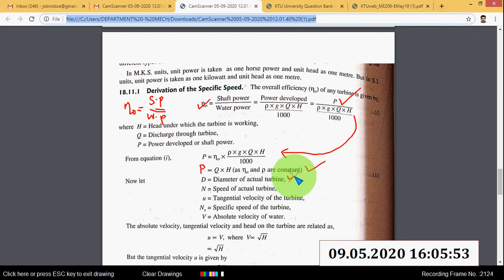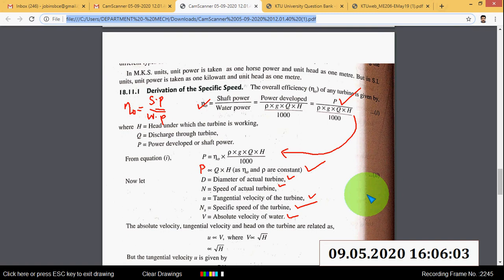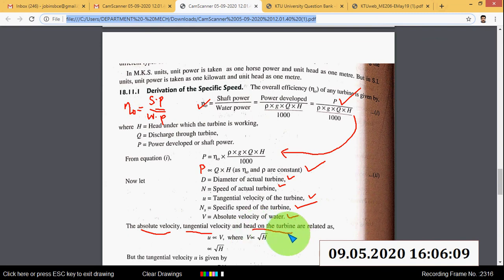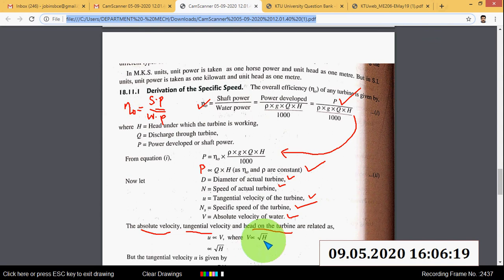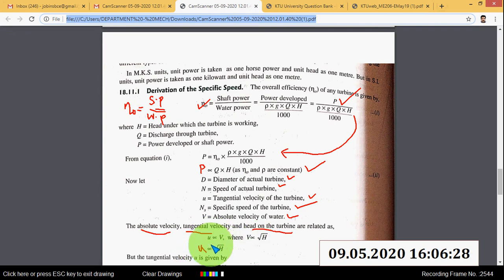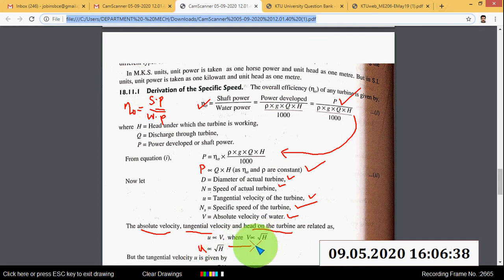Let D be the diameter of the actual turbine, N the speed, U the tangential velocity, Ns the specific speed, and V the absolute velocity of water. The relation is U proportional to V, and V is proportional to root of H, where H is the head under which the turbine is working. Therefore, U is proportional to root H.